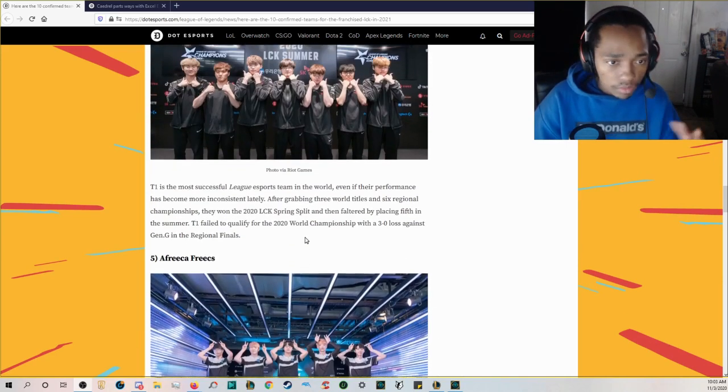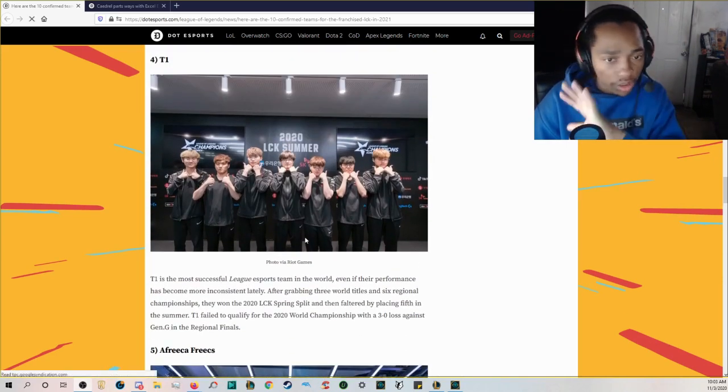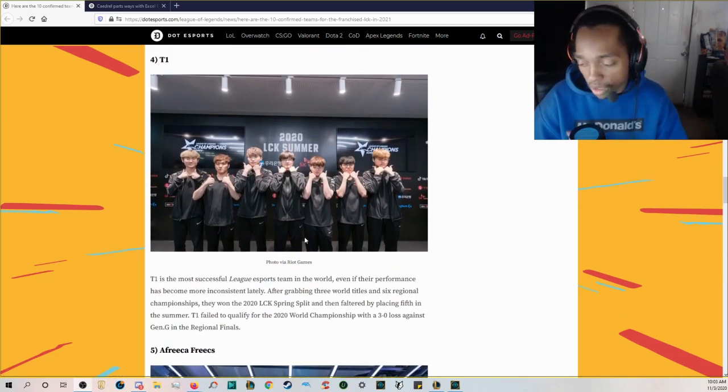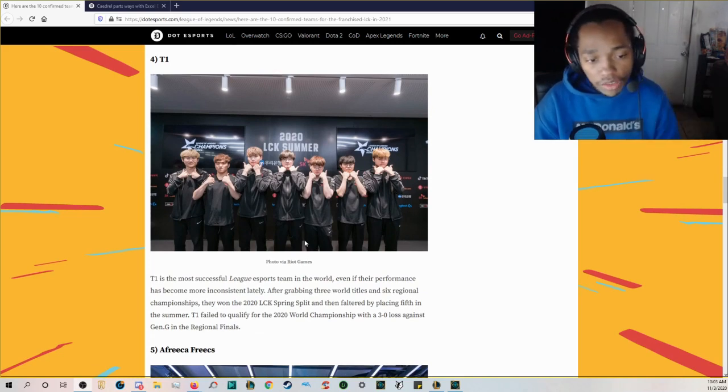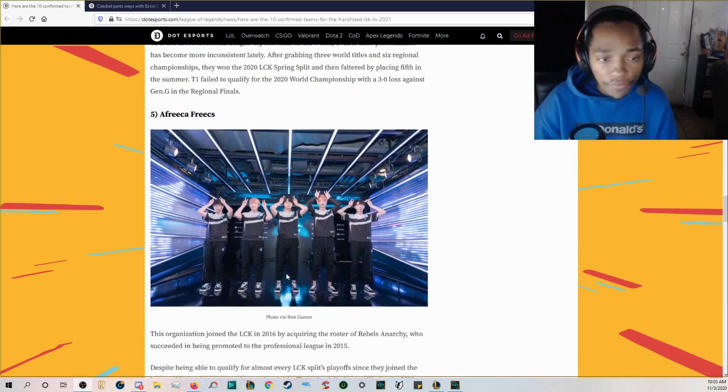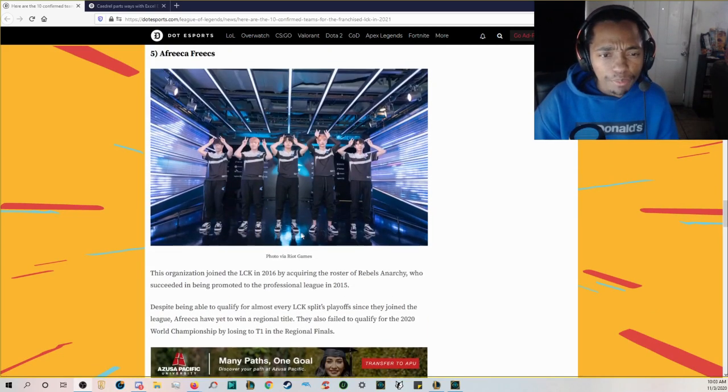Then you also have T1 long time organization world champions Faker Coma you guys know the story.